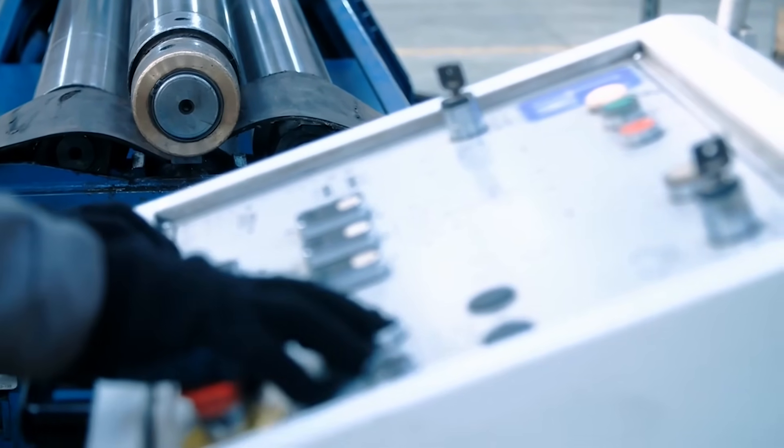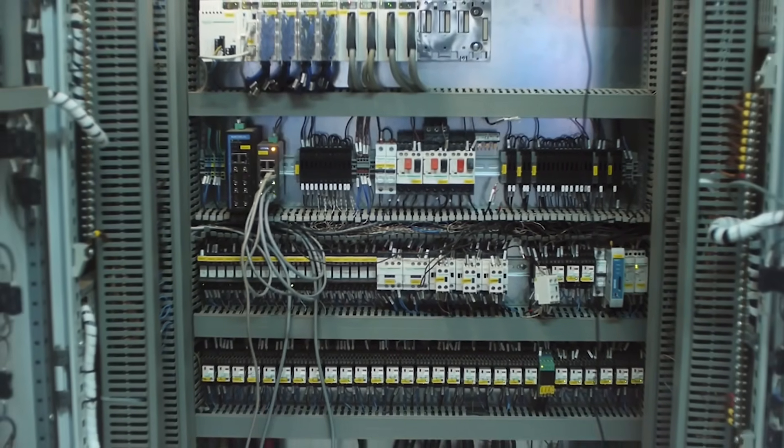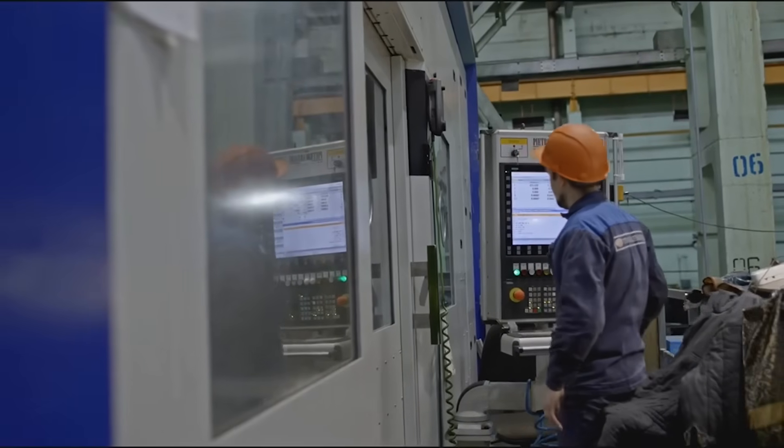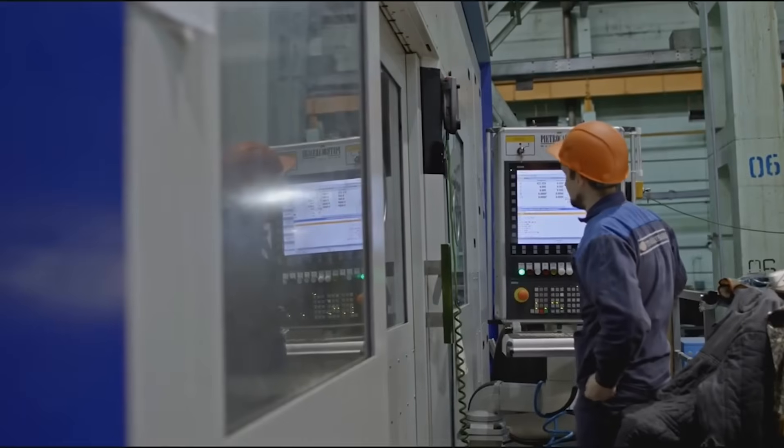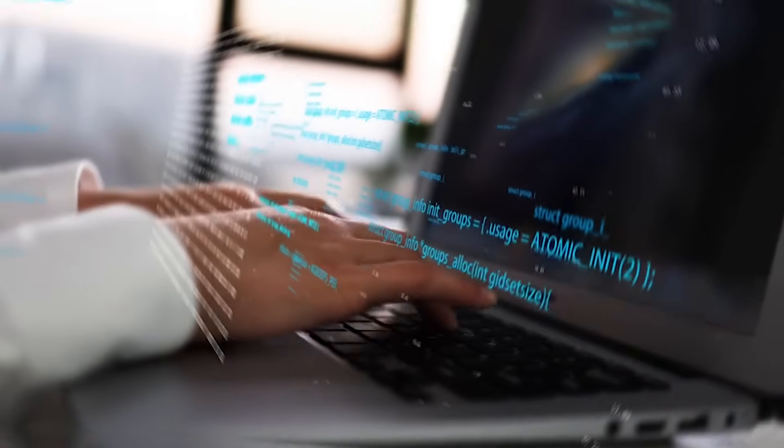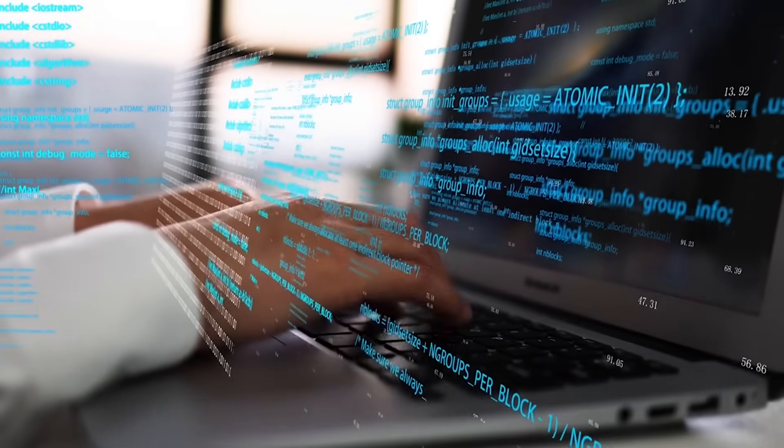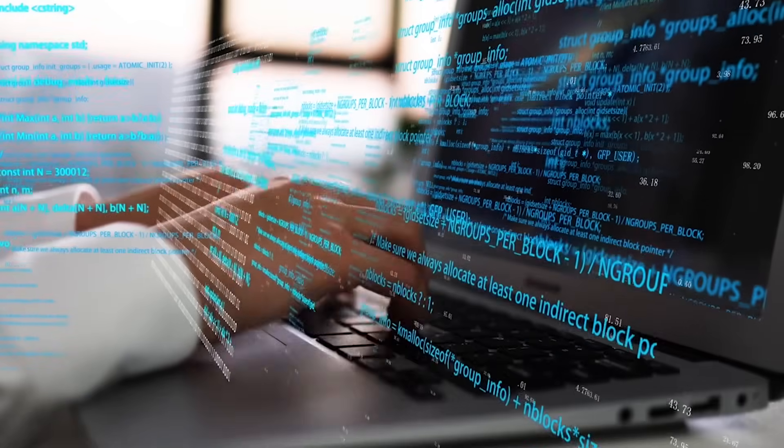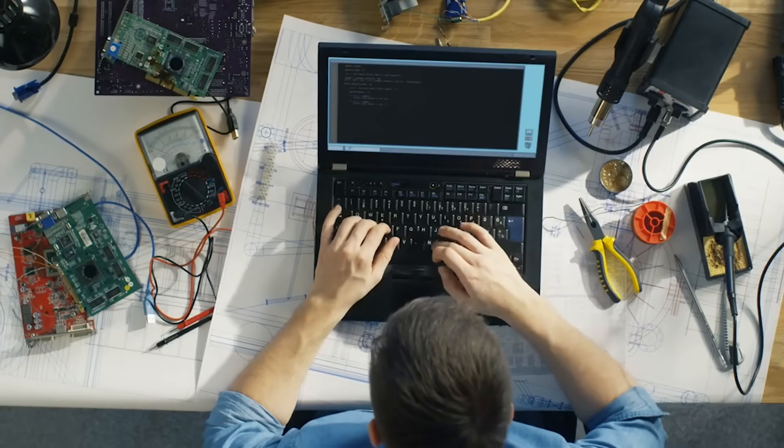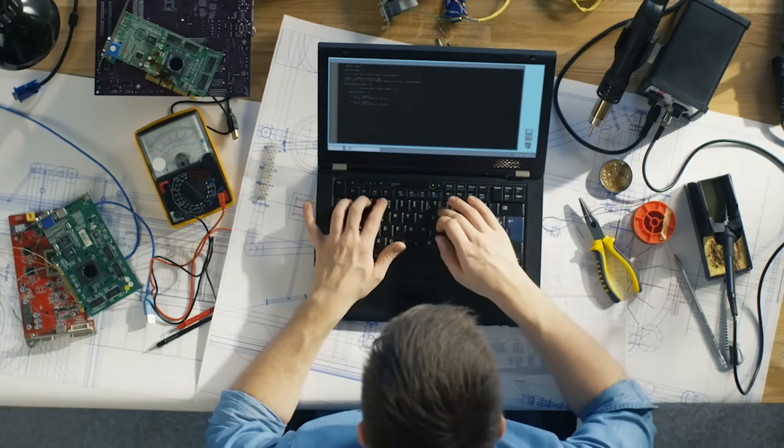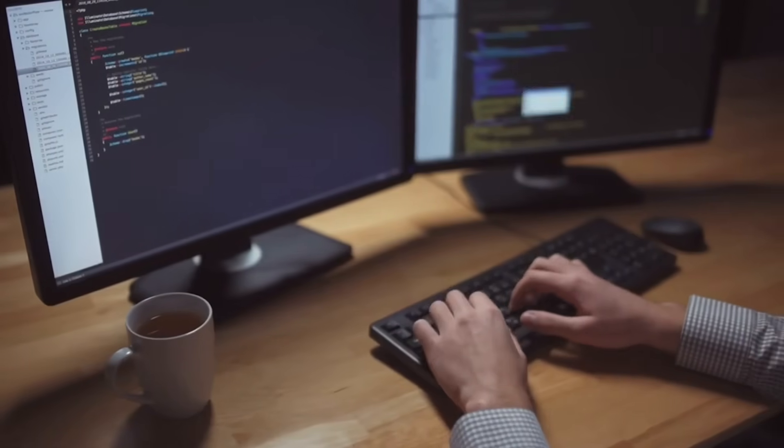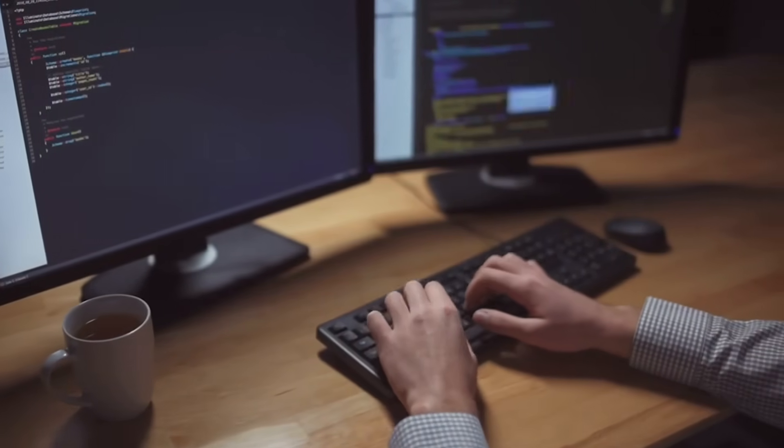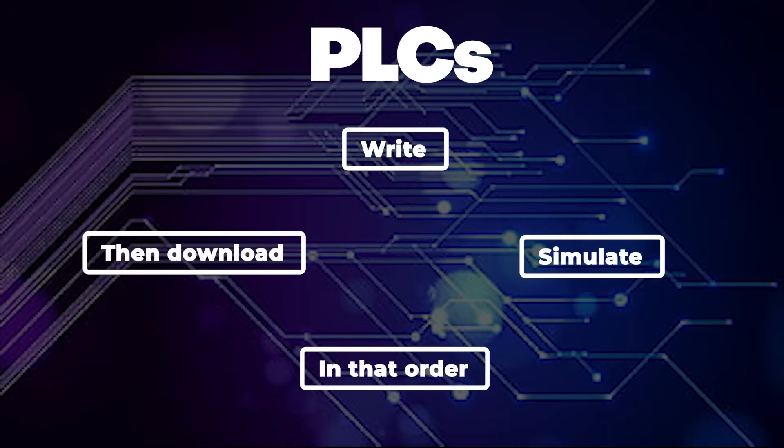It's not perfect. Simulation won't catch mechanical failures or electrical wiring issues. But it can help you find logical errors, missing conditions, and timing problems without risking actual equipment. Let's say you're programming a conveyor. In simulation, you can test what happens when a sensor is triggered late, or a start button is pressed twice in a row. It gives you a safe space to refine the logic before it's deployed. So, don't skip it. Even five minutes of testing and simulation can save you from hours of troubleshooting later. Write, simulate, then download. In that order.